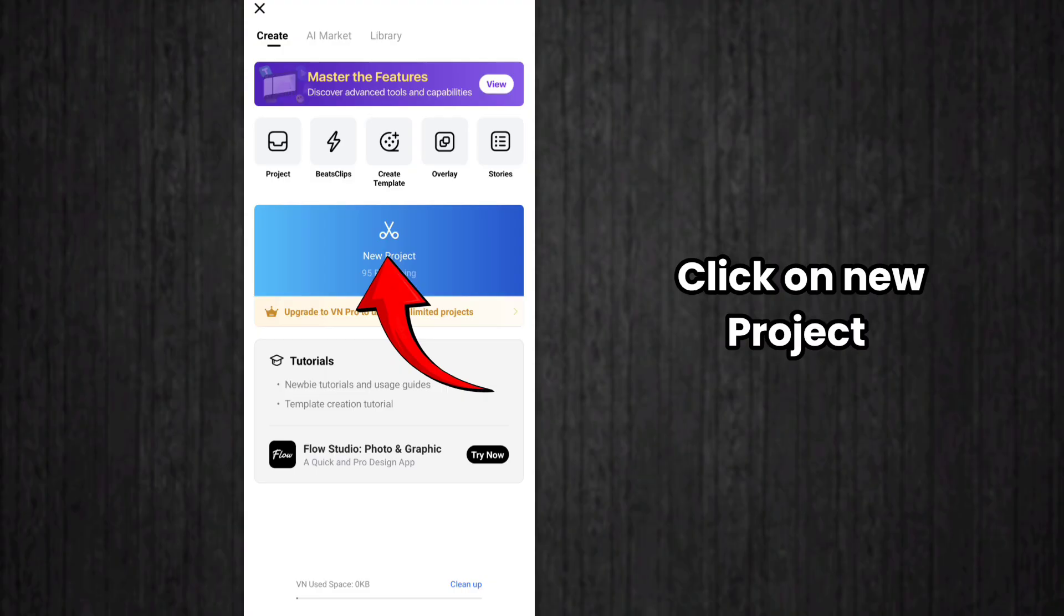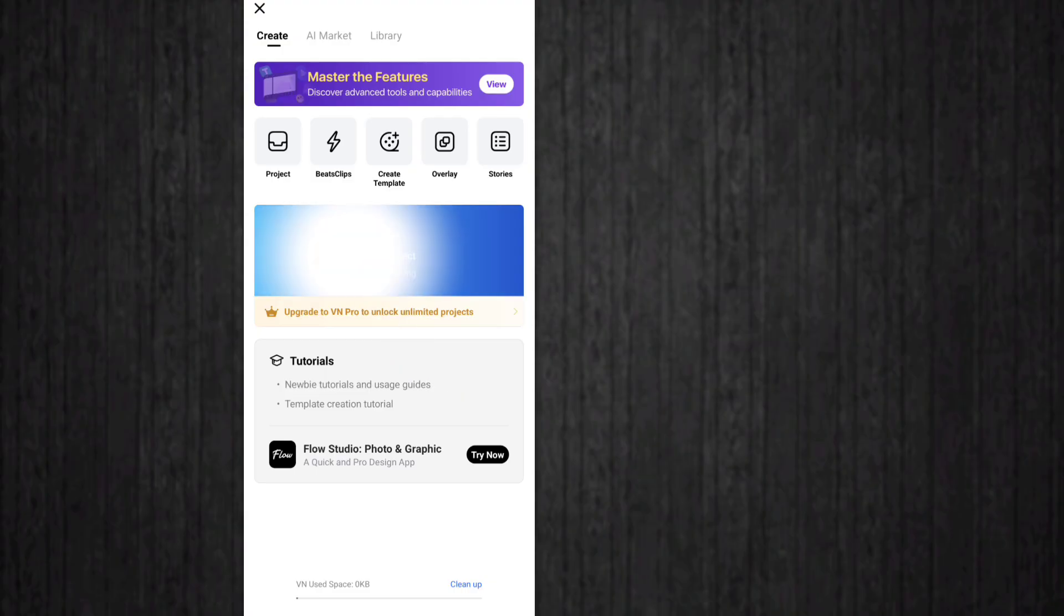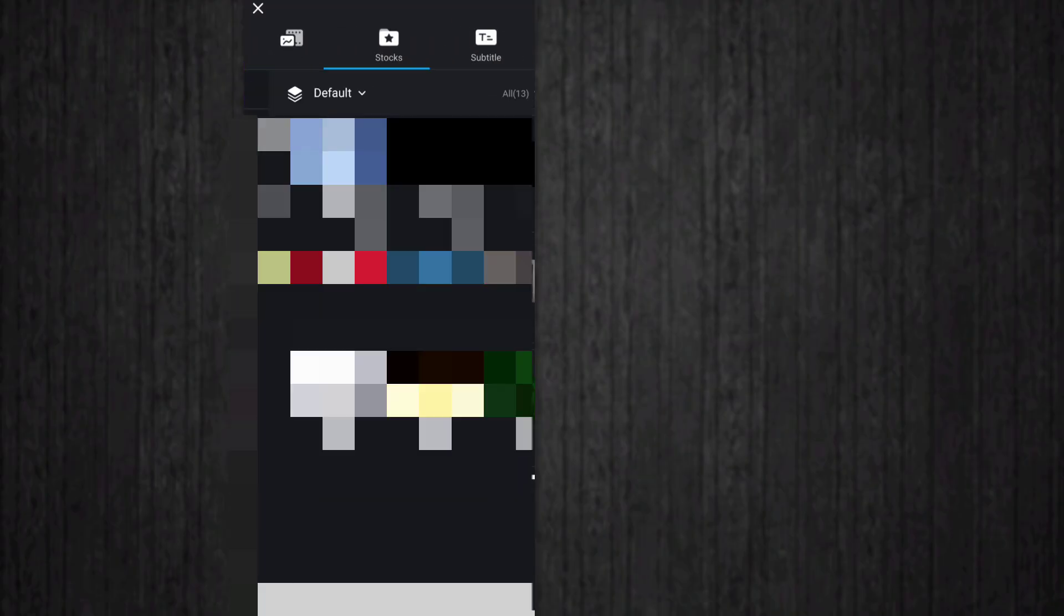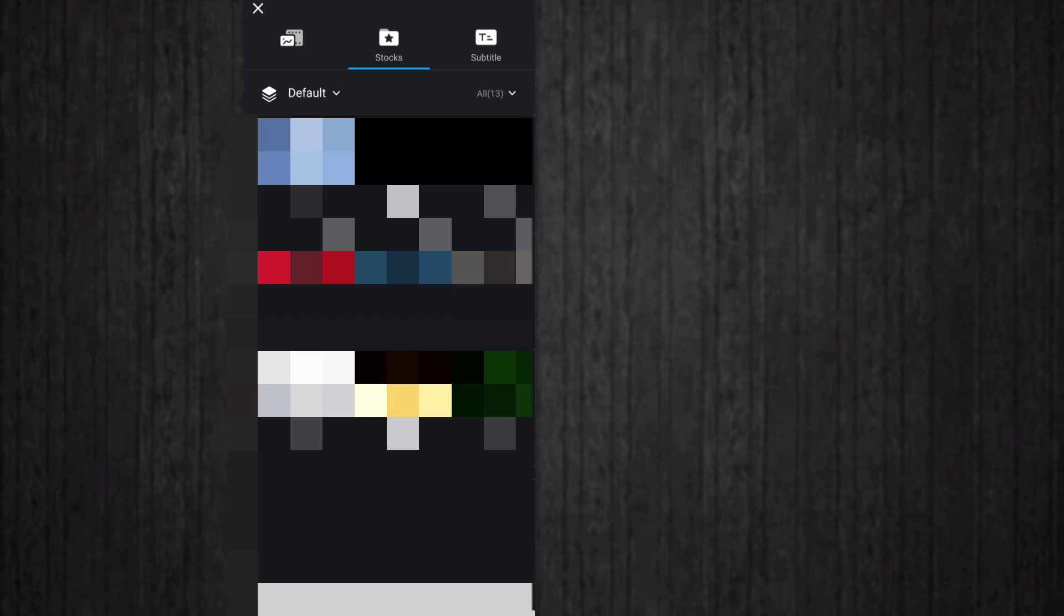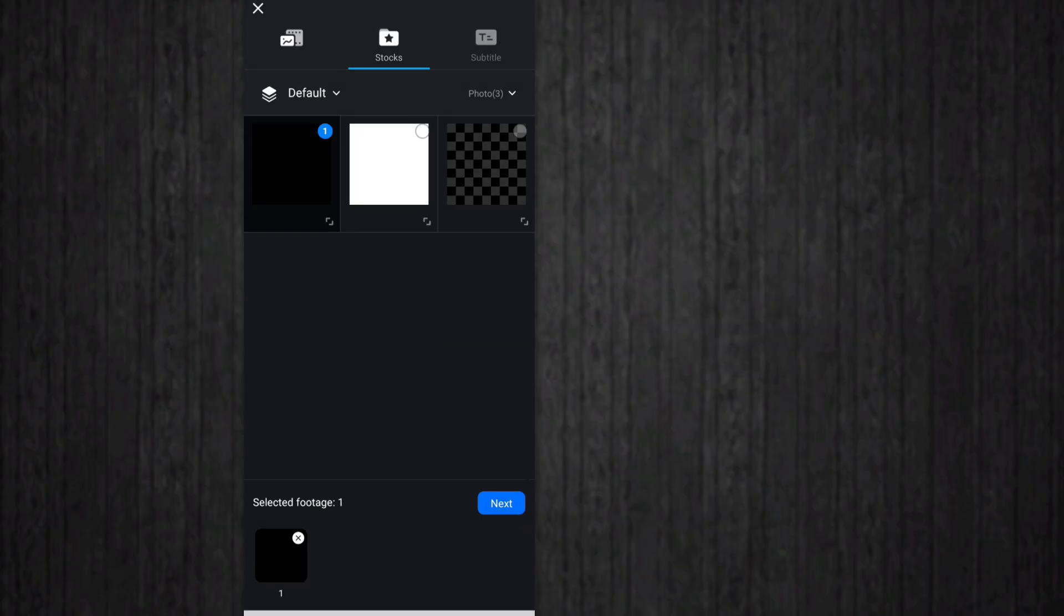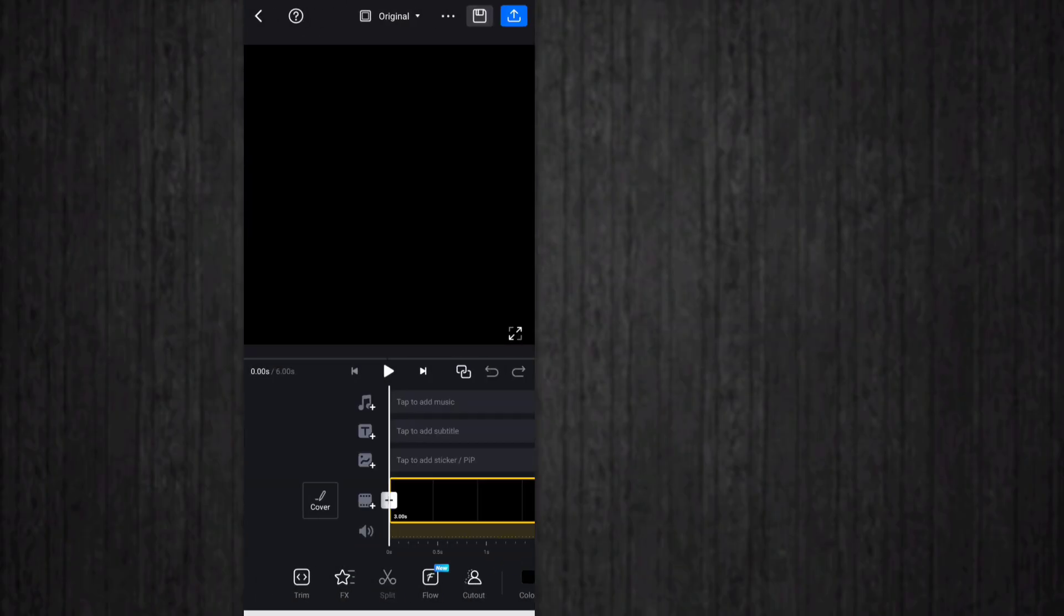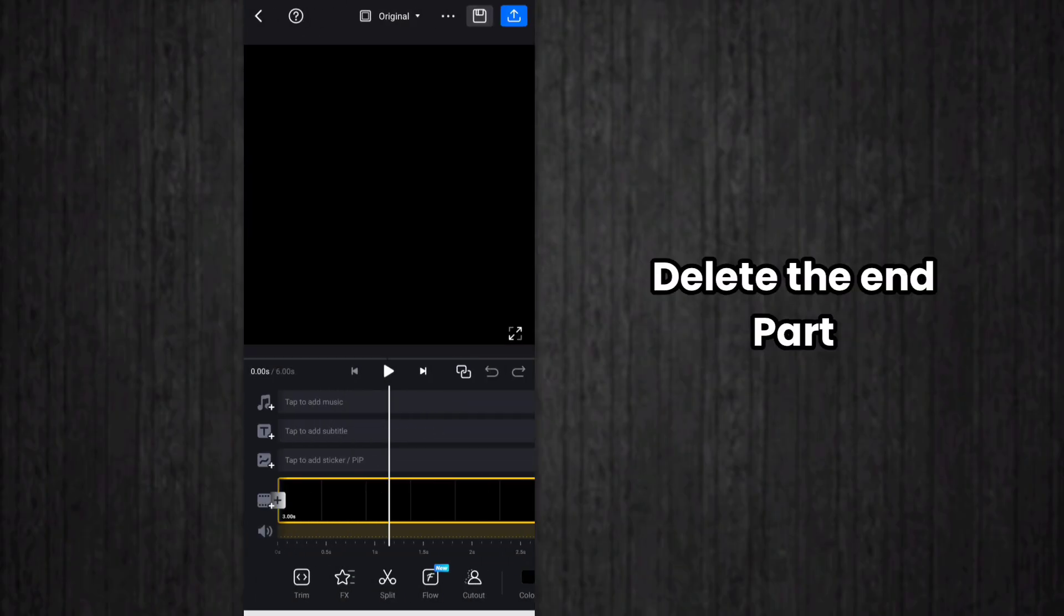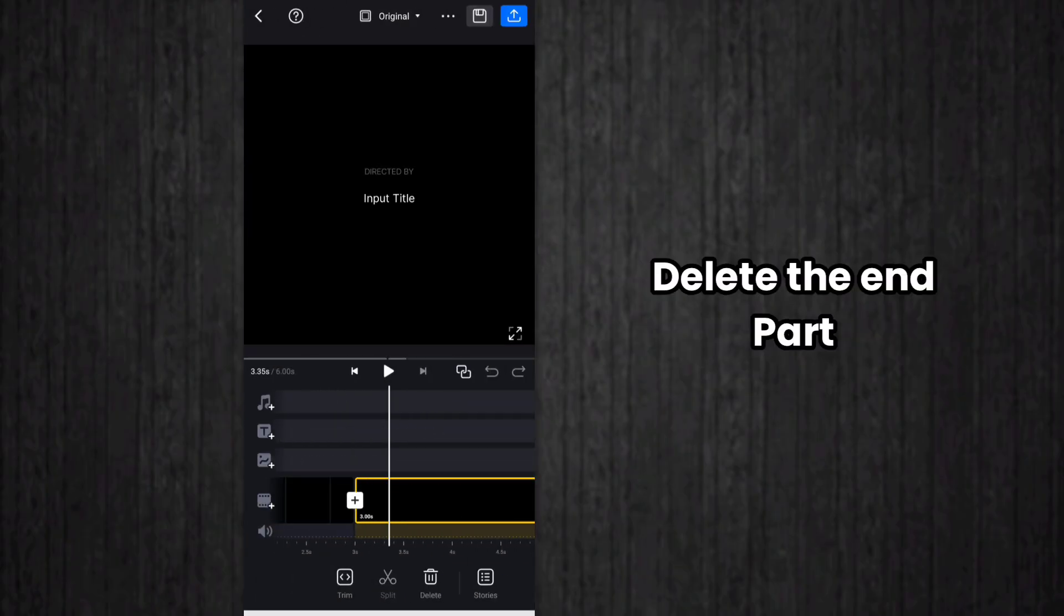Project option, then you have to select the black background. So select black background, it will be in Stocks also. After that, delete the end part.